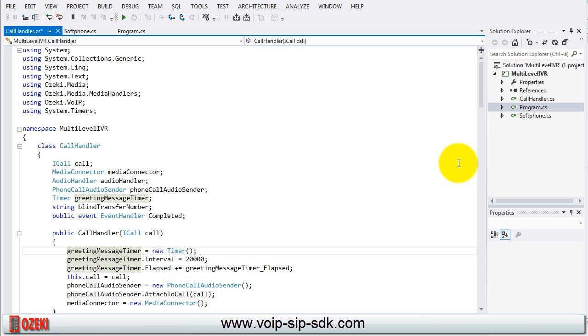Open the blind transfer IVR example code which you can download if you click the link below and select the call handler class. We are going to modify the source code to create our multi-level IVR system.